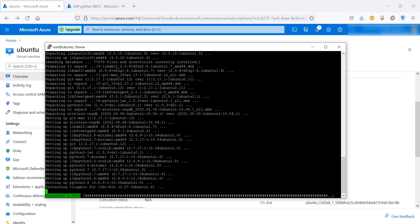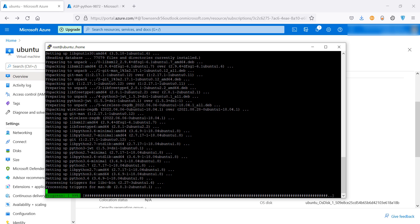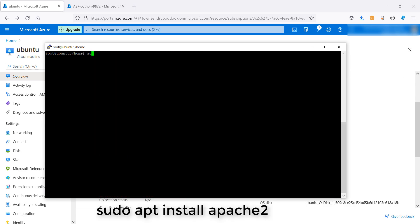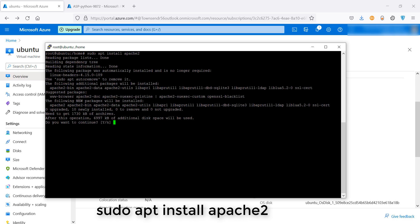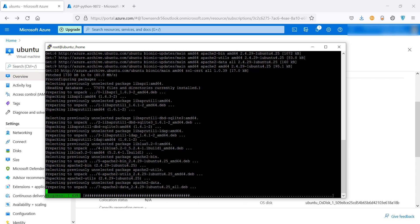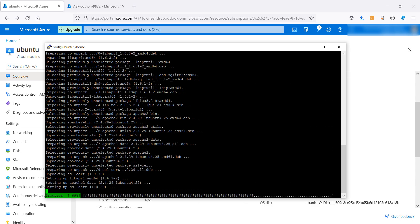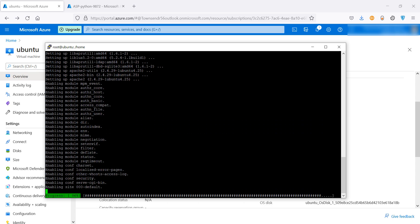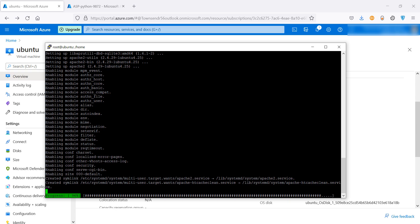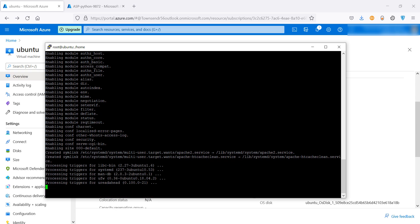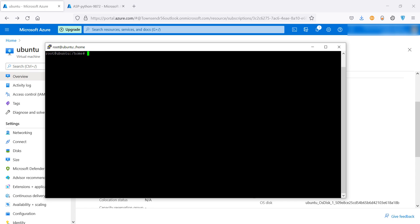In order to host a web page, we need to install the Apache server. So let's do it using sudo apt install apache2. Hit enter. Y enter.